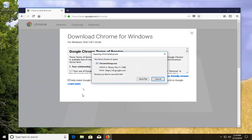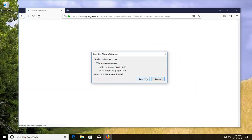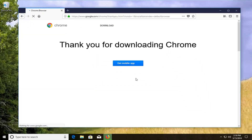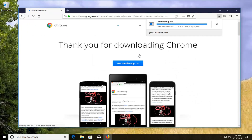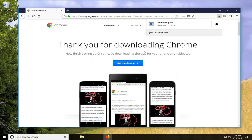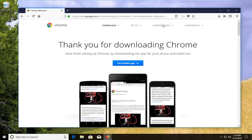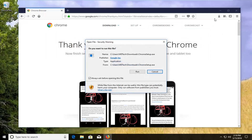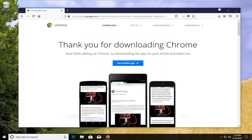So depending on what web browser you're using to download it, it might look a little different in this process, but I'm just going to save the file from Firefox. It will be different depending on what web browser you're using. And then once it's done downloading, I'm just going to left click on the download up at the top and minimize out of your web browser after you have left clicked on run for the security notification.